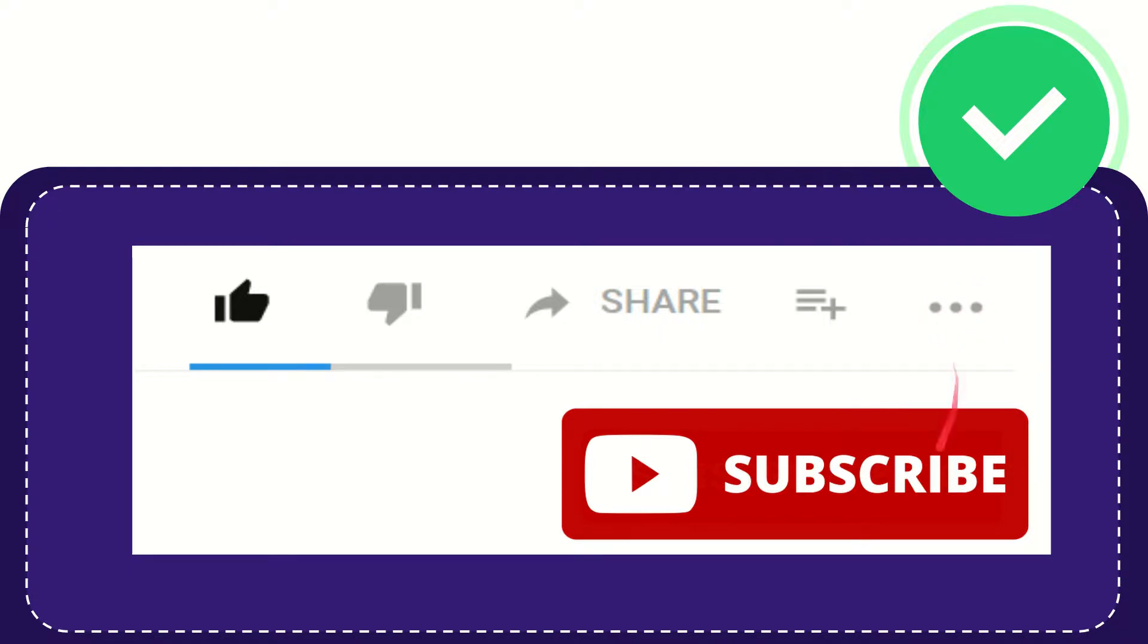And yeah, don't forget to subscribe. I think that's all of it. Thank you so much for watching this video and see you again in another video. Bye-bye. See you again.